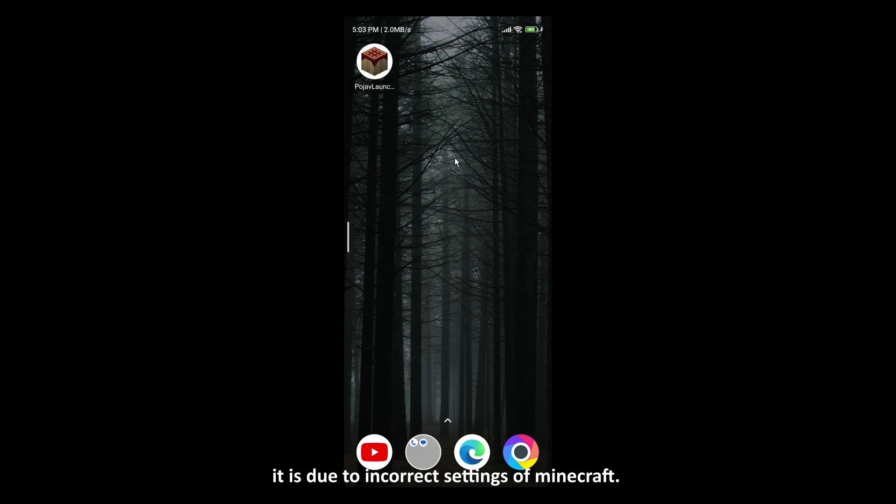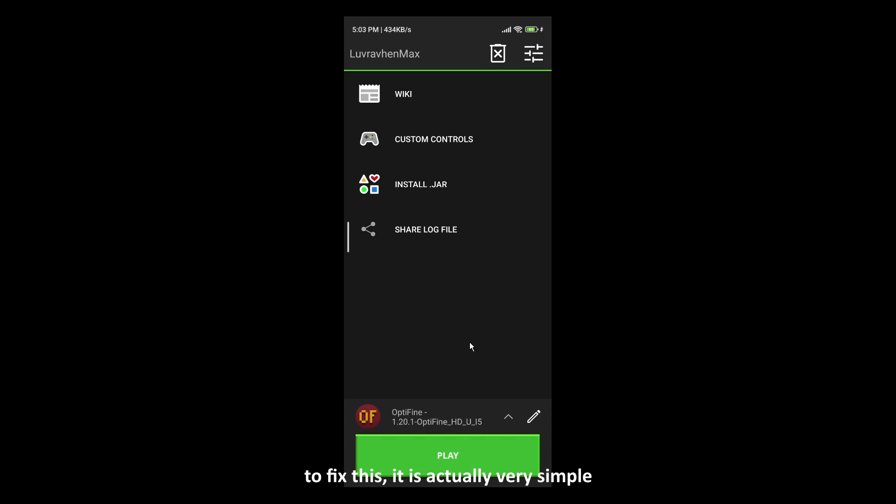It is due to incorrect settings of Minecraft. To fix this, it is actually very simple.